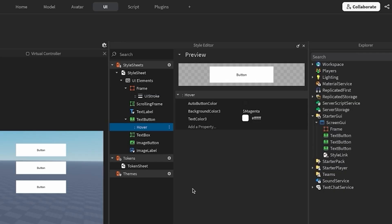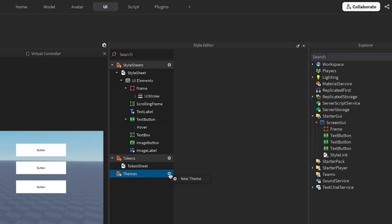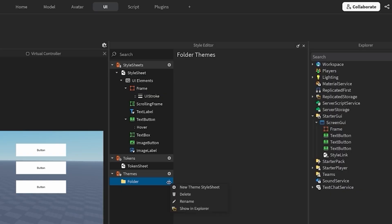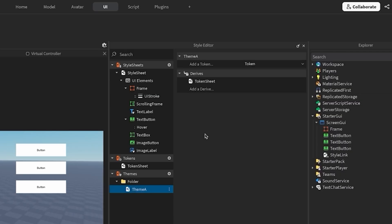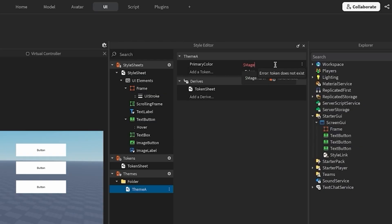To create a theme, find the themes tab in the left menu, create a themes folder, and create a theme style sheet. I'll rename the style sheet to theme A. In theme A, I want my primary color to be magenta. So I'm going to create a token called primary color and link it to my existing magenta token.